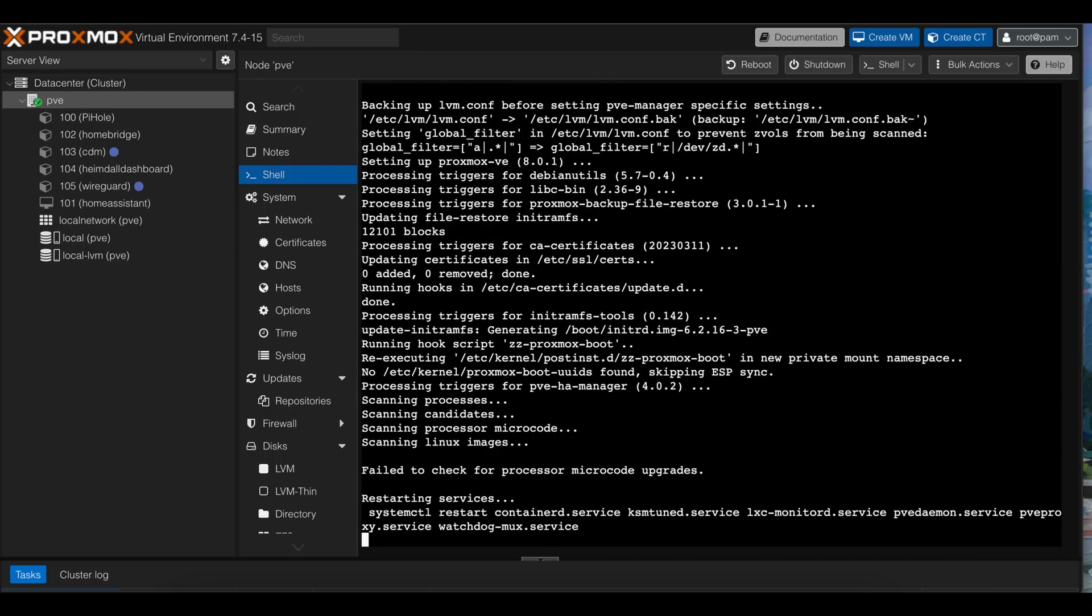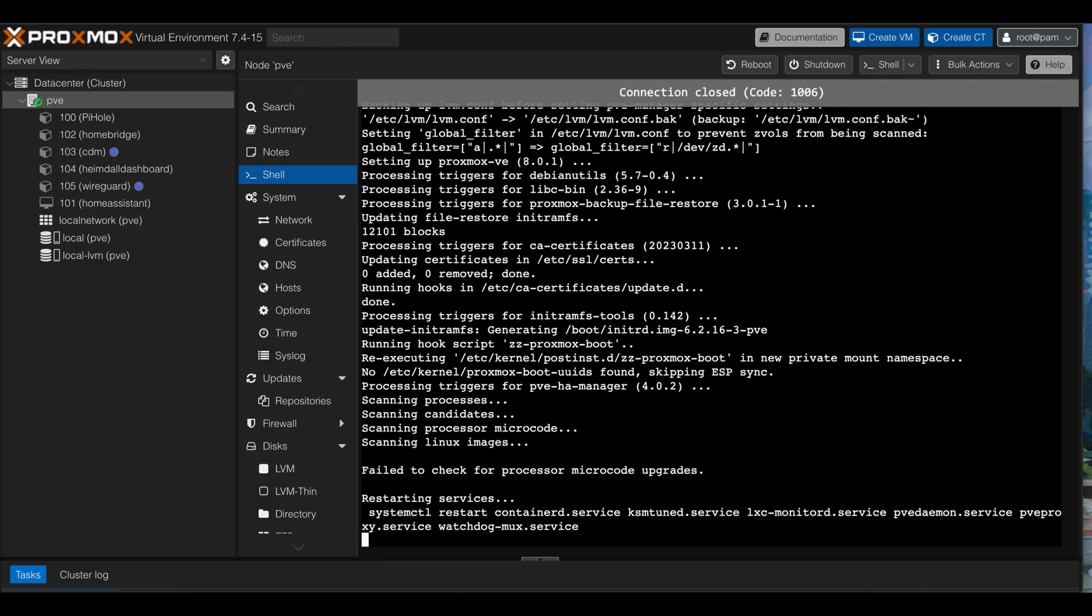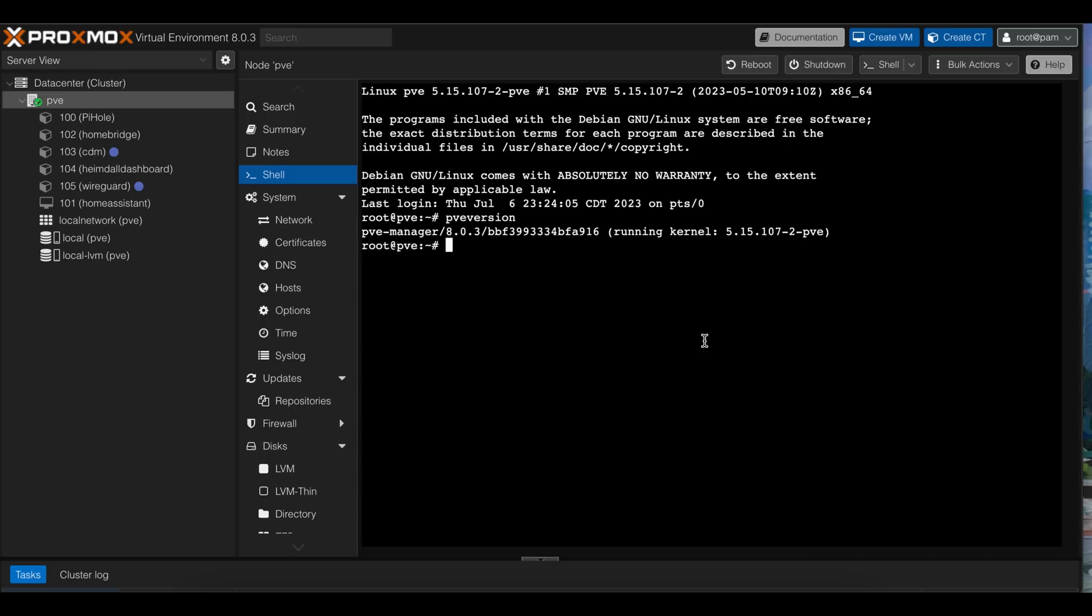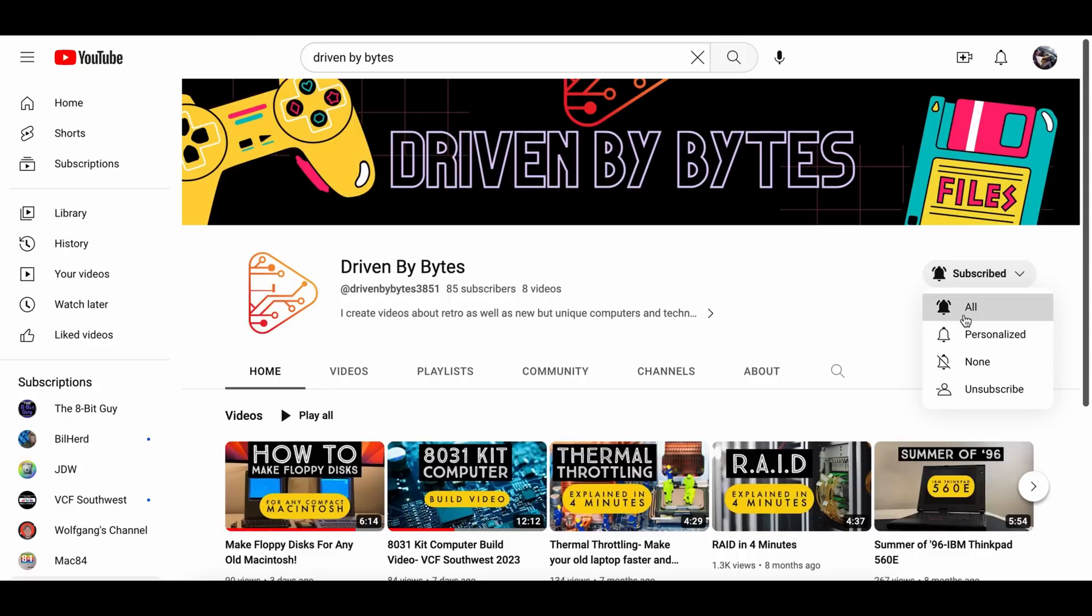And now the node will restart, hopefully with Proxmox 8 and Debian 12. As we can see, the version of Proxmox has been updated on the console to 8.0.3, but I'm gonna run the command PVE version just to confirm that. Yep, that confirms it as Proxmox 8.0.3, which was our goal for this video.